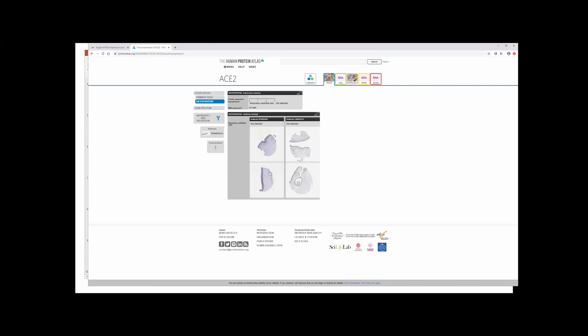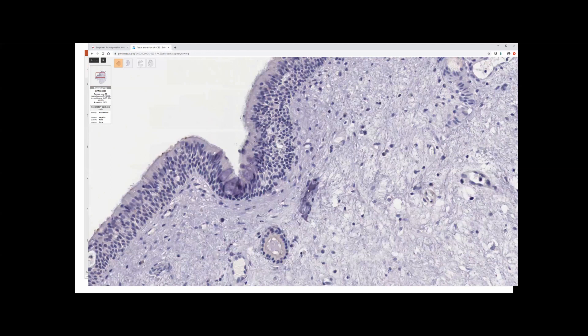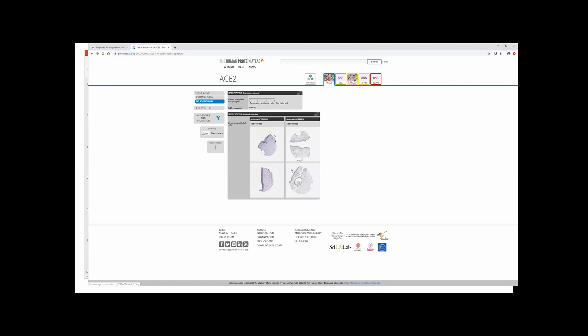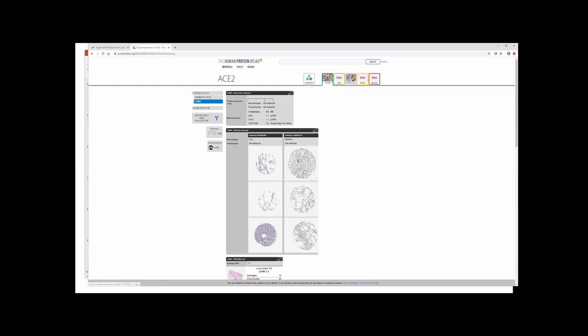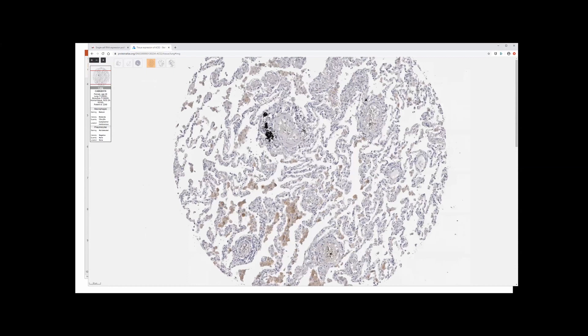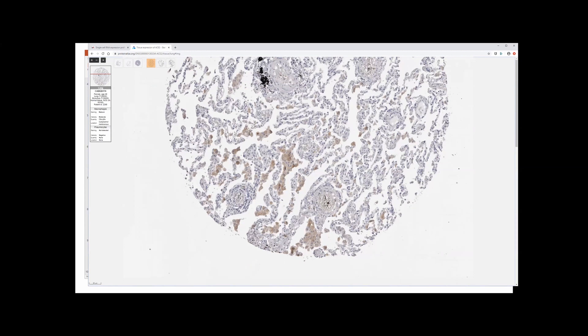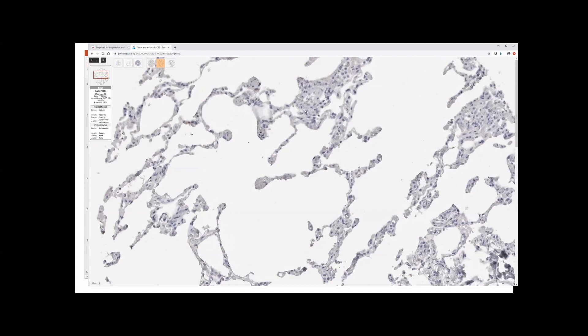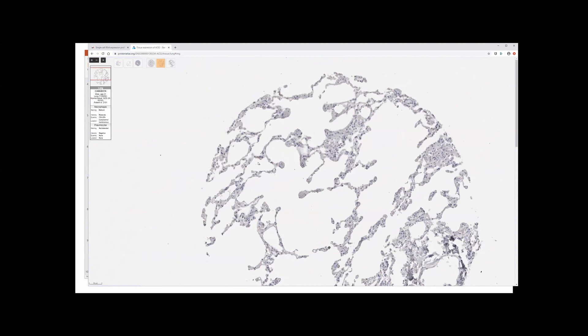In the nasopharynx, expression is not very impressive — maybe a little at the surface, similar to what we saw in the gut. In the lung, you can see some detection of ACE2 in macrophages, though it's unclear whether that's real staining or background. In some areas you can see a rare positive cell — an occasional cell in the otherwise pristine lung tissue with a little bit of expression.